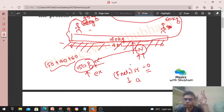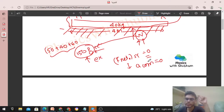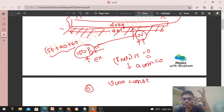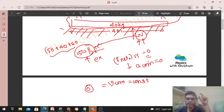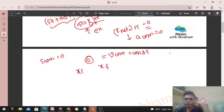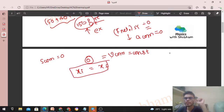If the net external force on the system is zero, then the acceleration of the center of mass will be zero. If the acceleration of the center of mass is zero, then the velocity of the center of mass will be constant. Since the system is initially at rest, the initial velocity of the center of mass is zero, so the velocity remains zero, meaning the displacement of the center of mass is zero.